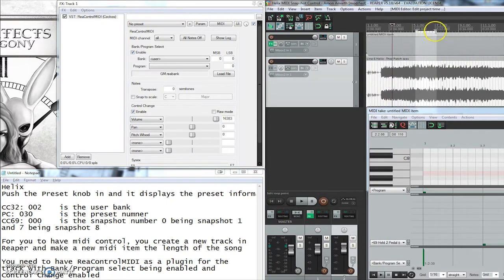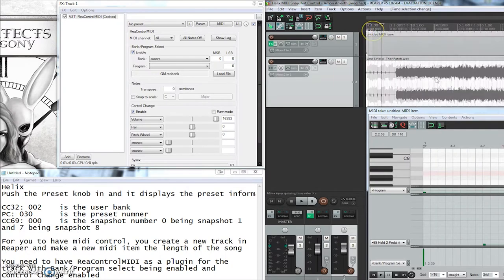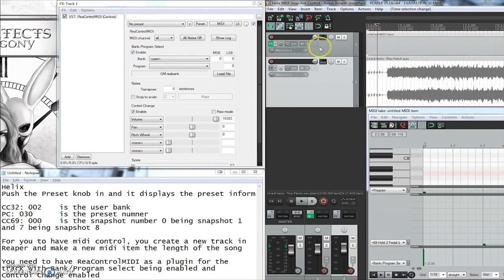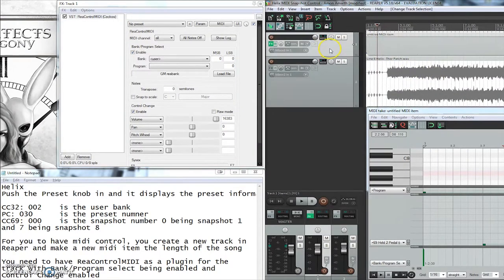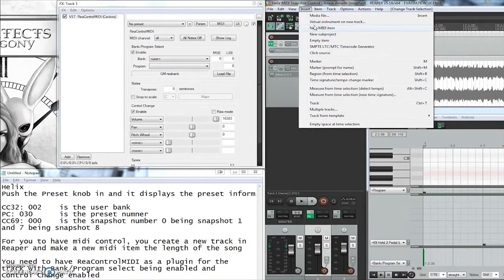In this case I have the song that I just did which is an Amanomarth medley, and then you're going to create another track and create a new MIDI item.